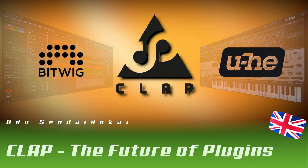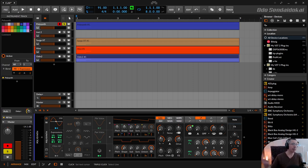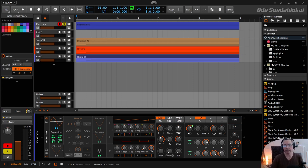Hello and a very warm welcome to this video about the brand new plugin format CLAP, announced by Bitwig and U-he some days ago on the 15th of June 2022. I want to talk about what it's all about and what you can expect from this new format. CLAP stands for Clever Audio Plugin.